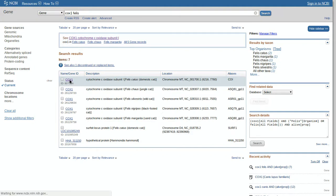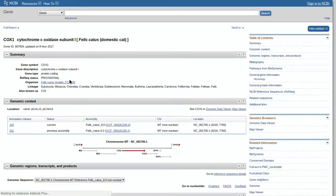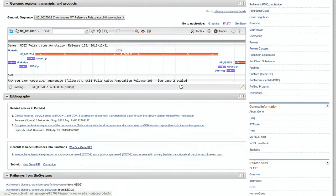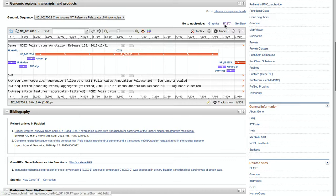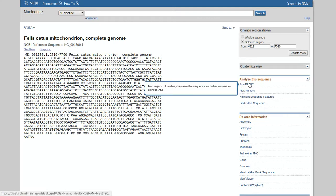Make sure it says COX1, because sometimes it will give you other options like HHA. That's a different gene and you don't want to compare two different genes because they won't be the same. Now you're going to click genomic regions, transcripts, and products. Click FASTA. After you get here, you don't have to copy the code because once you click Run BLAST—